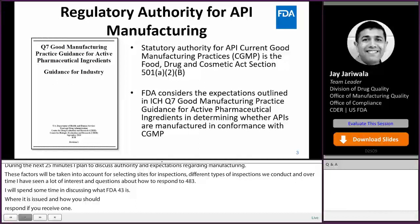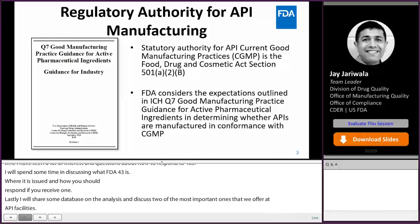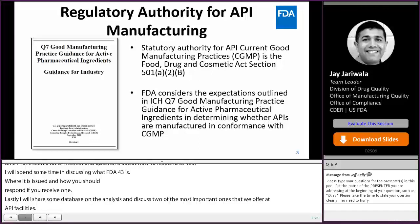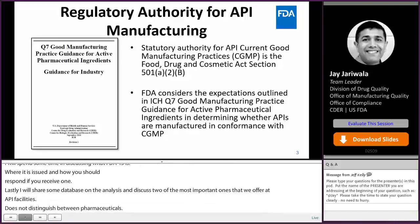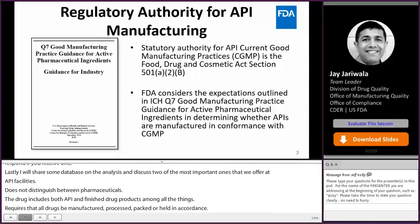The FD&C Act, as amended, does not distinguish between APIs and finished pharmaceuticals. The term drug includes both APIs and finished drug products, among other things. The Act requires that all drugs be manufactured, processed, packed, or held in accordance with GMPs. Failure of either a drug product manufacturer or API manufacturer to comply with GMPs constitutes a violation of the Act.